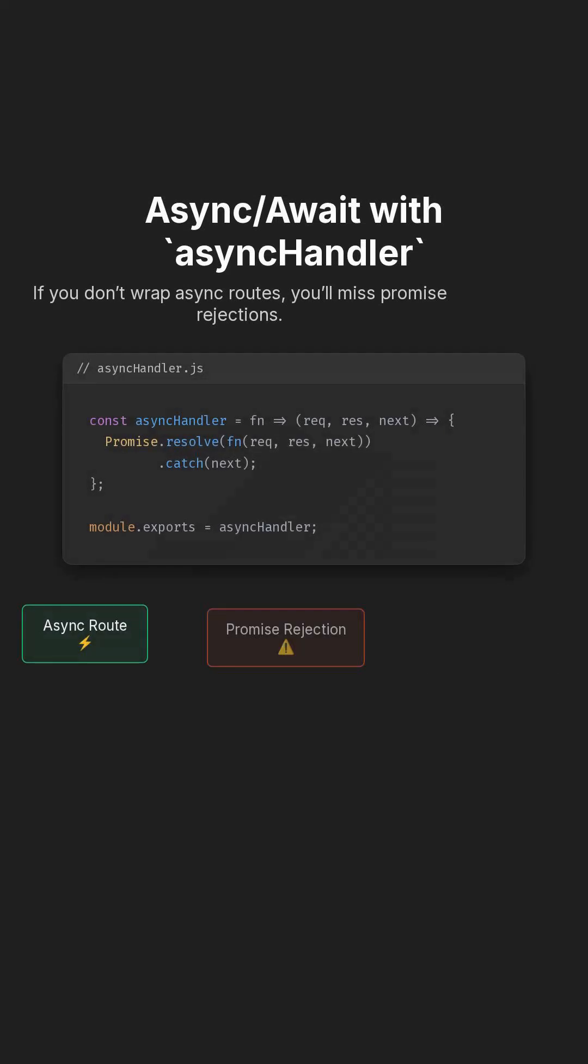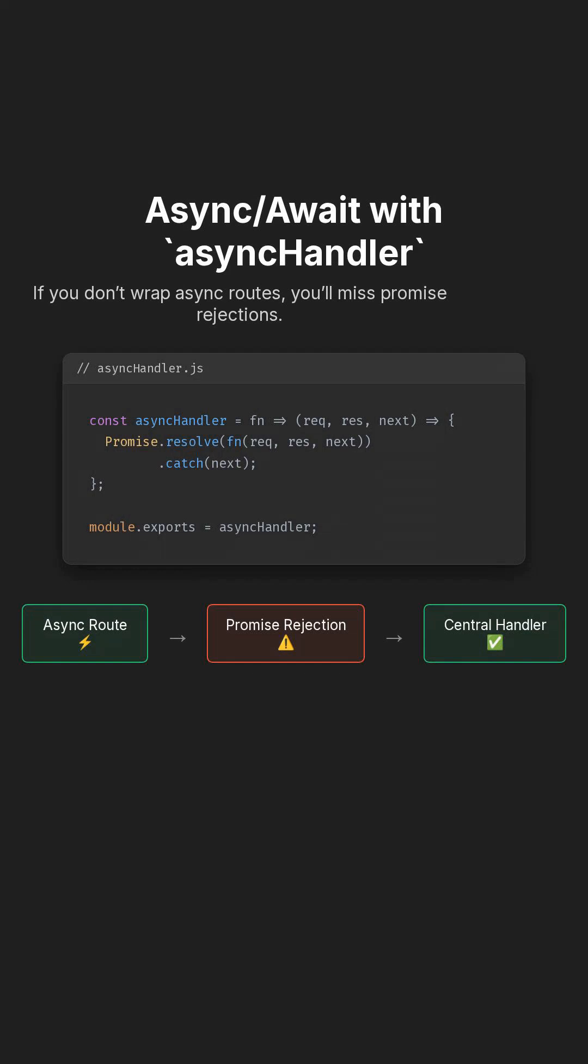Next, async/await. If you don't wrap async routes, you'll miss promise rejections. Use a simple async handler wrapper so every error goes to your central handler.